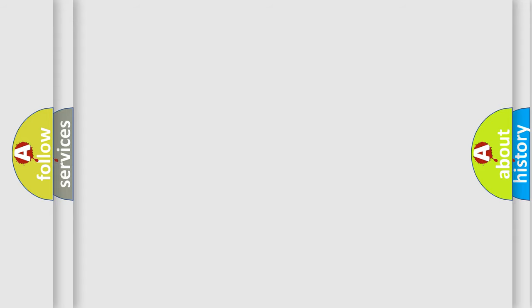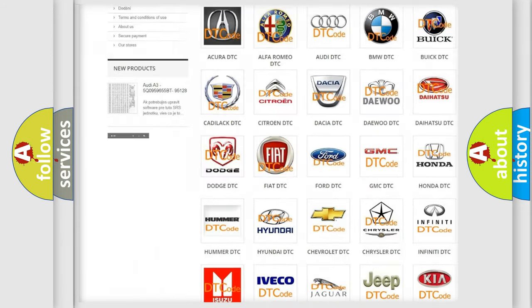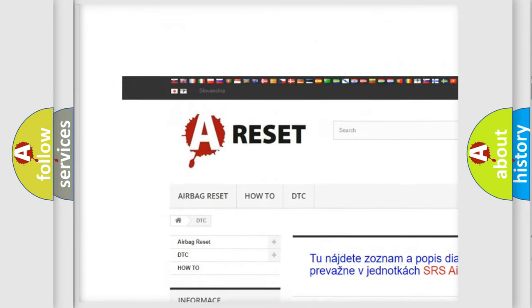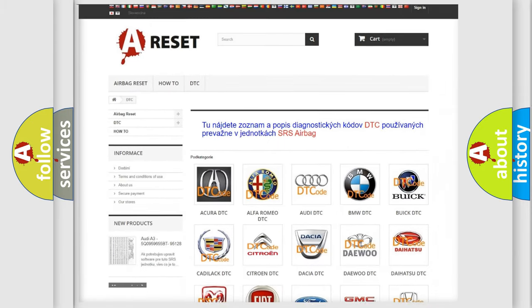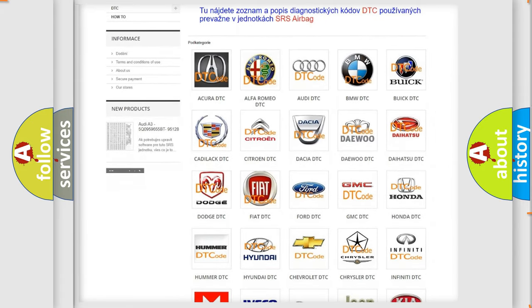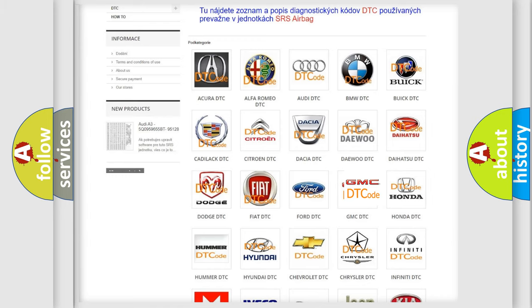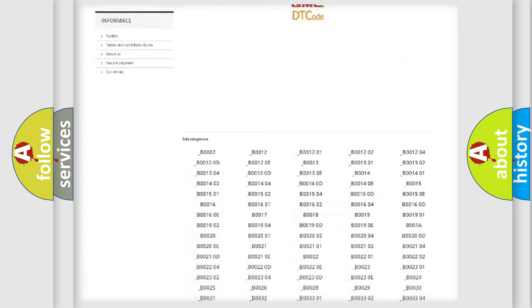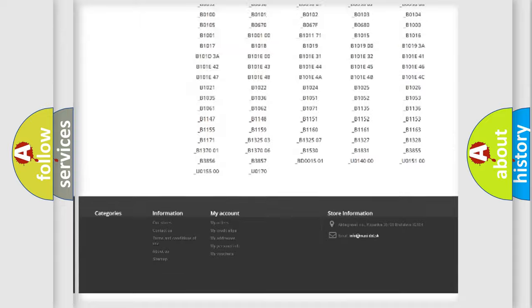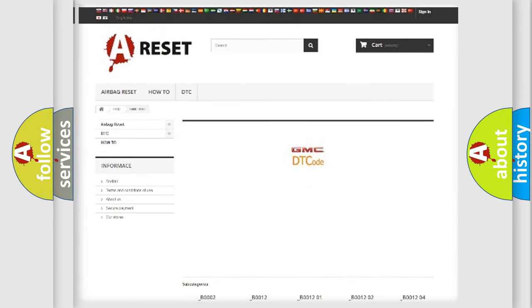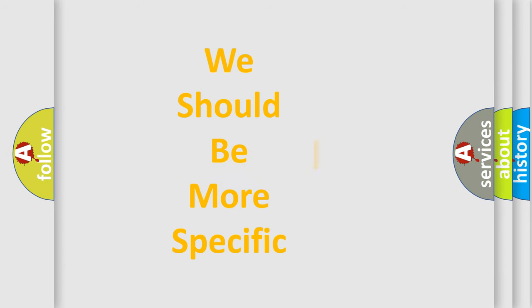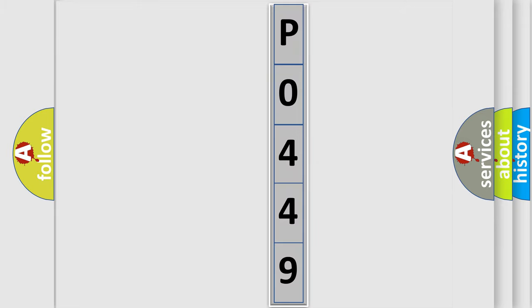Our website airbagreset.sk produces useful videos for you. You don't have to go through the OBD2 protocol anymore to know how to troubleshoot any car breakdown. You'll find all the diagnostic codes for GMC vehicles and many other useful things. The following demonstration will help you look into the world of software for car control units.